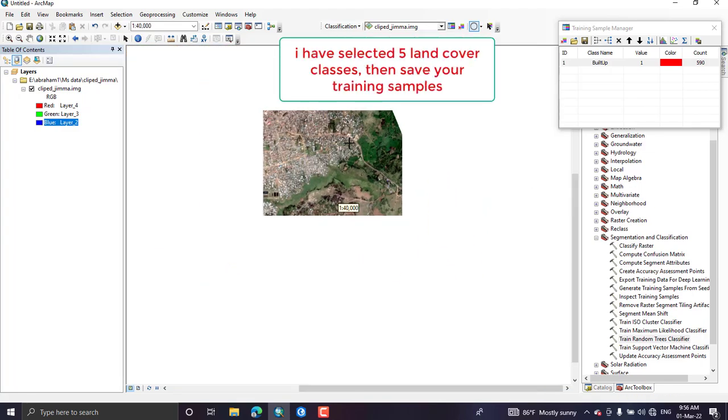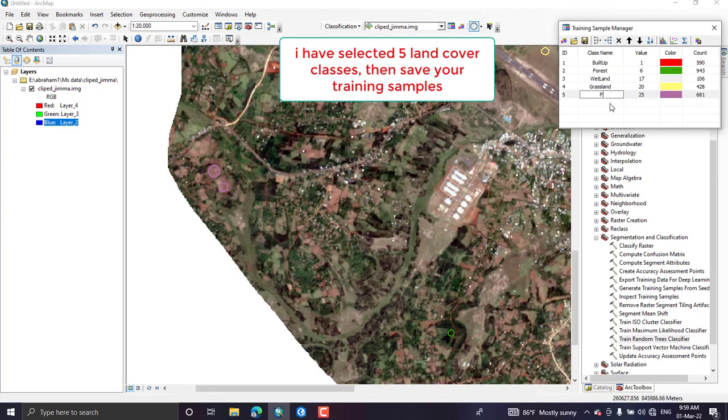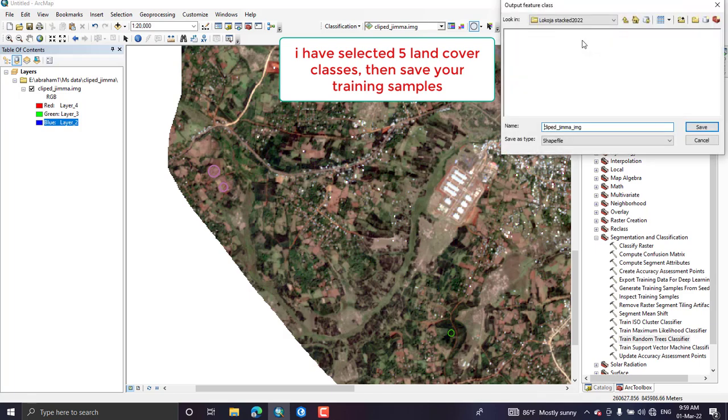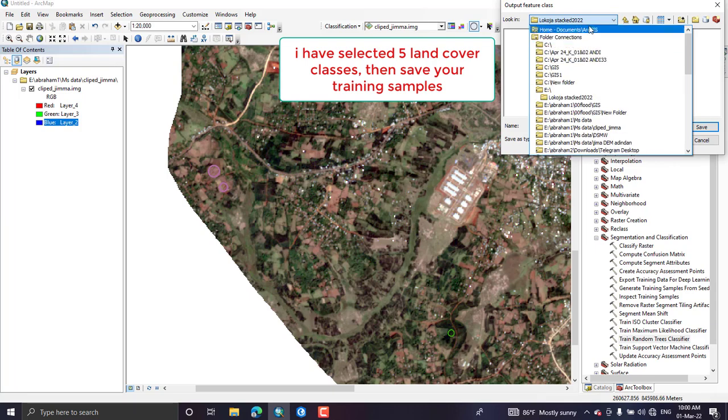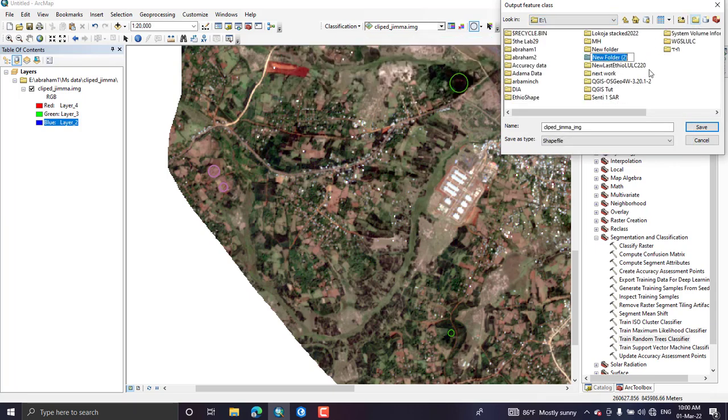Similarly you have to create a representative sample for each class. Here I have created for five land cover classes and you have to save this signature as a shape file after you have finished your sample selection. Save your sample into your folder.